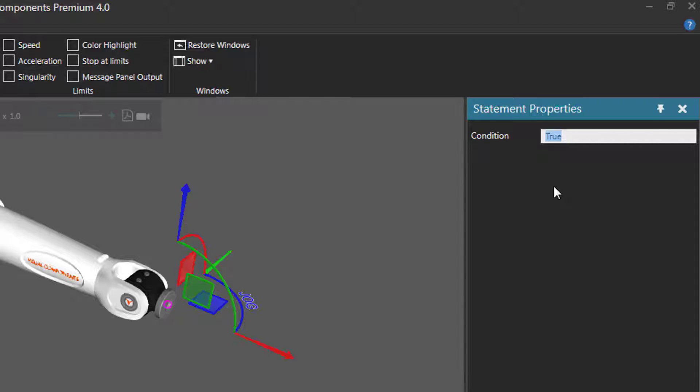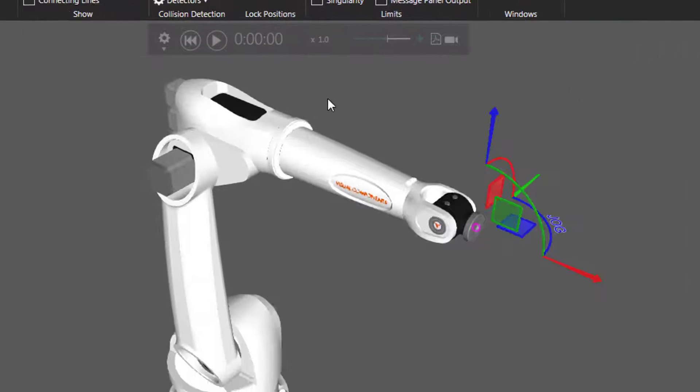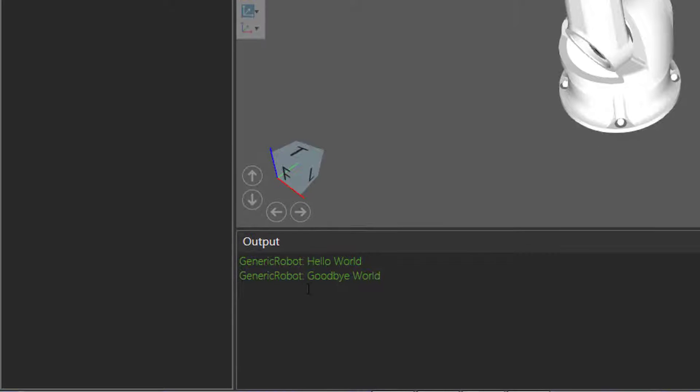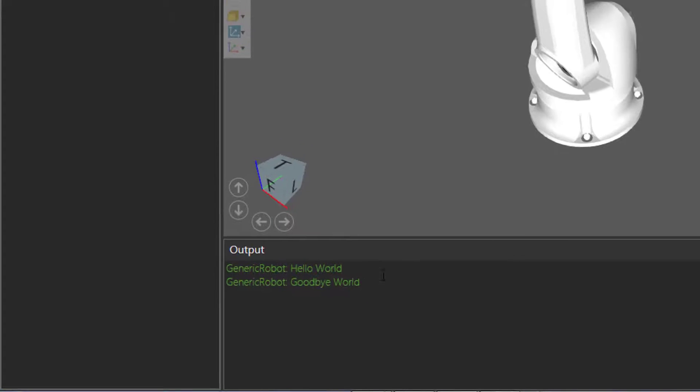So if I actually write false here and run the simulation, you can see this time the output panel printed goodbye world.